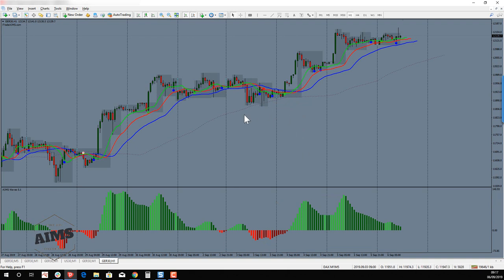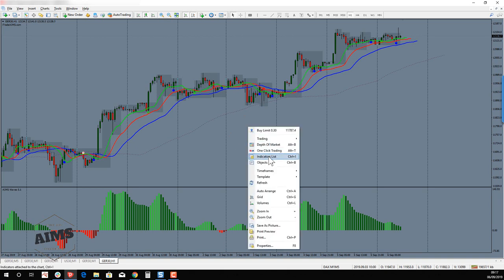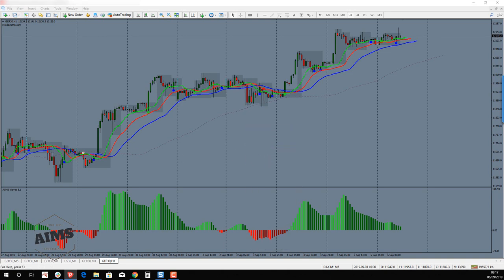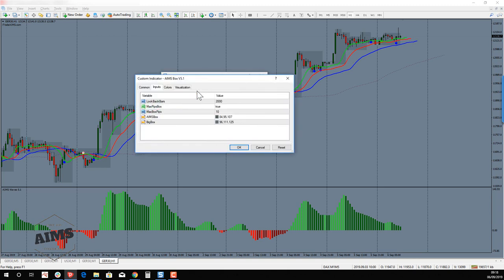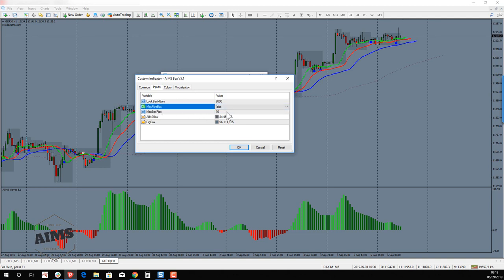Inside the chart you can see AIMS Box, AIMS Entry Alert, AIMS Gator, and AIMS Wave — this is all you need for your Setup One. Now let's go inside the AIMS Box settings. You'll see a setting called 'Max Pips Box' which is set to True — I want you to go and turn it to False, and leave the rest as it is.